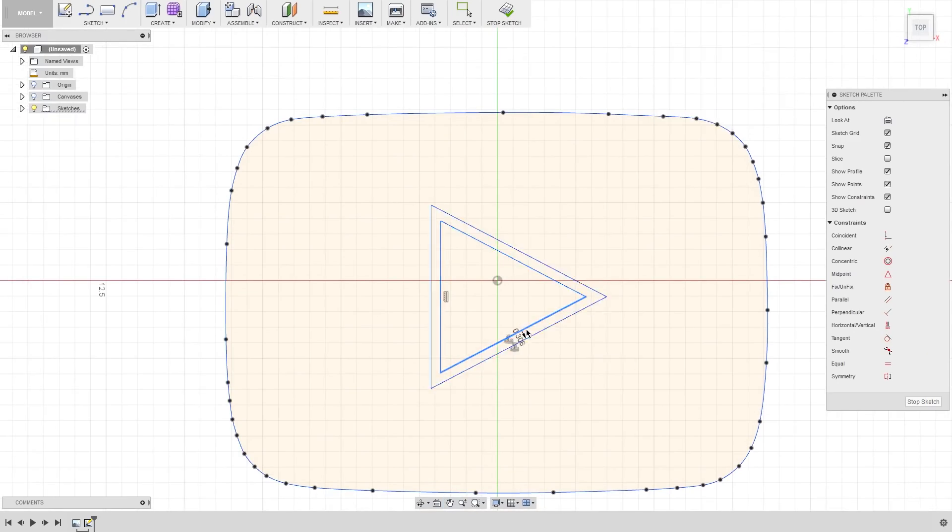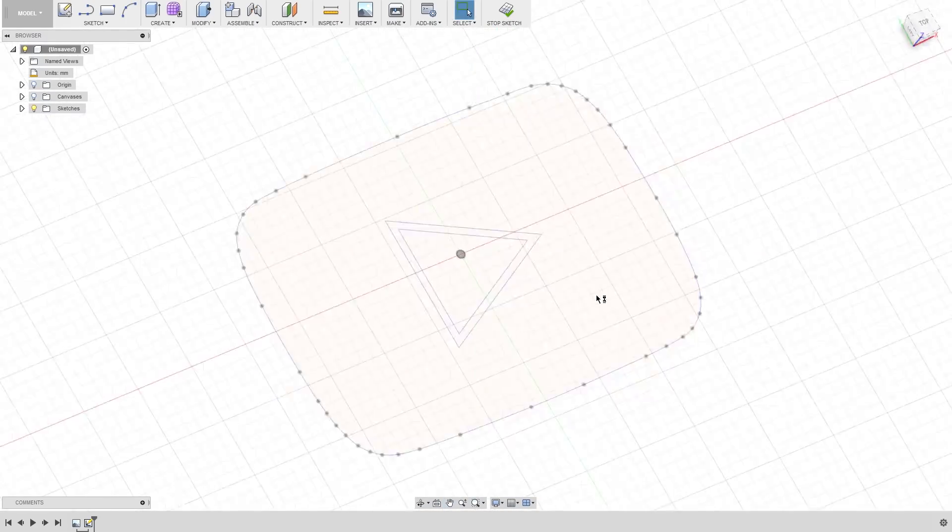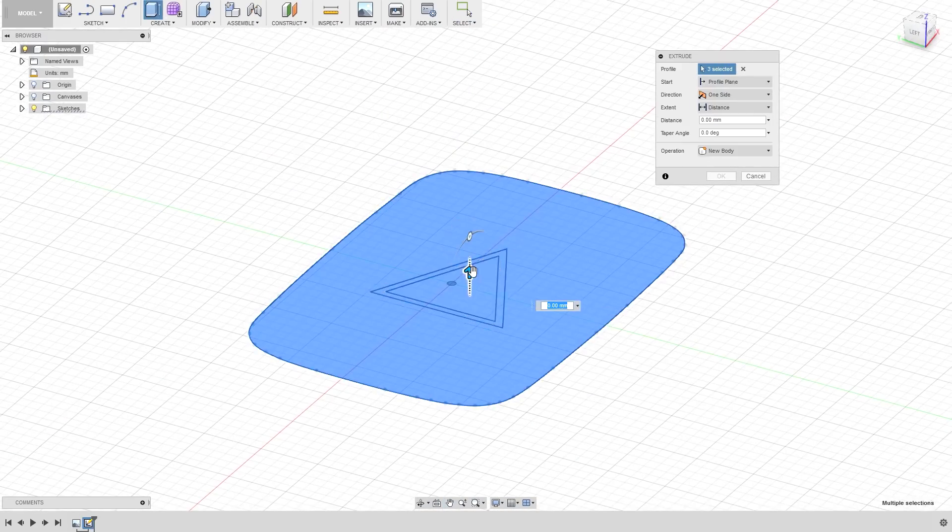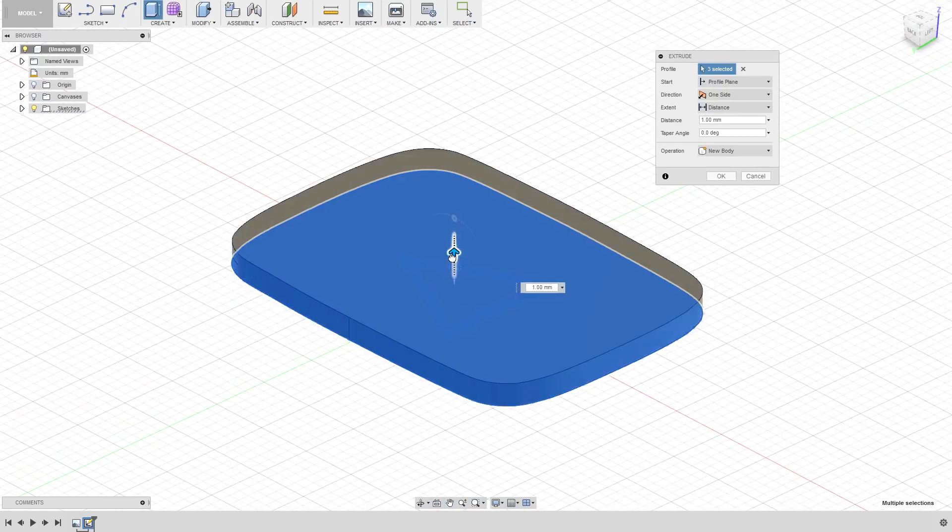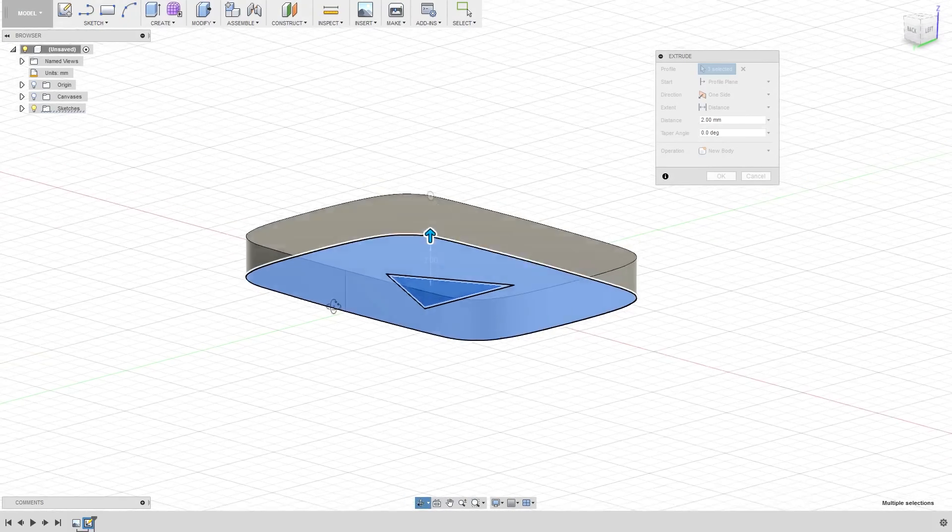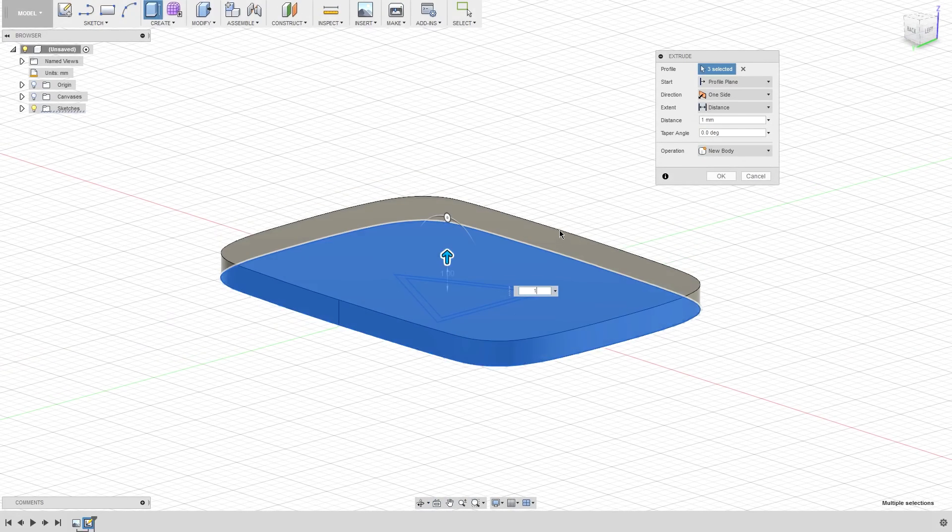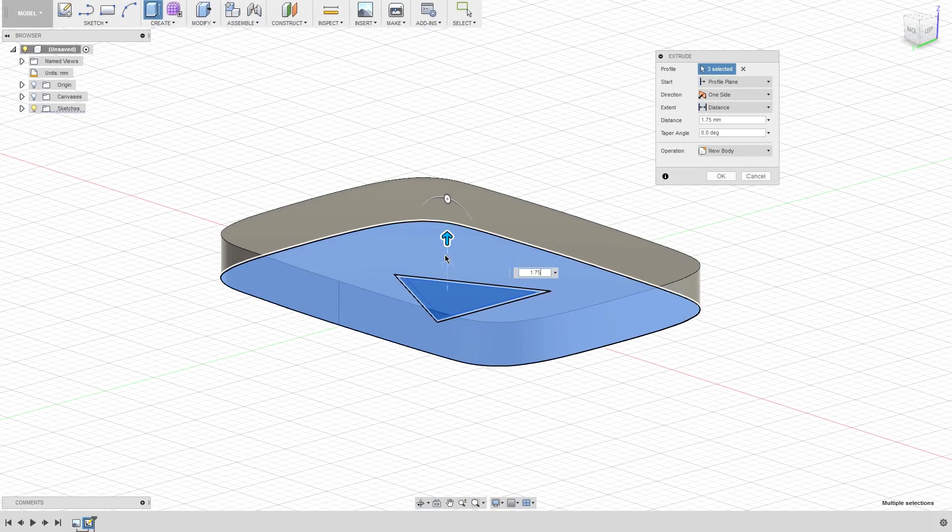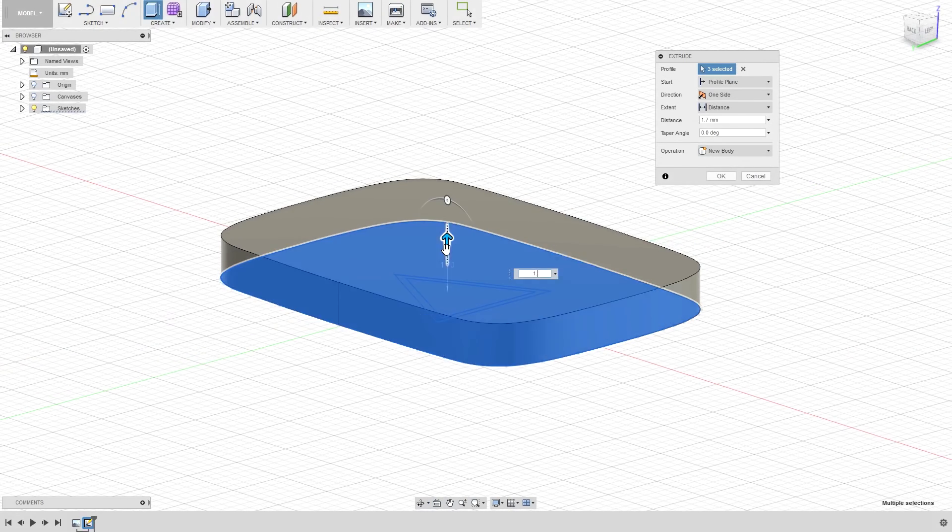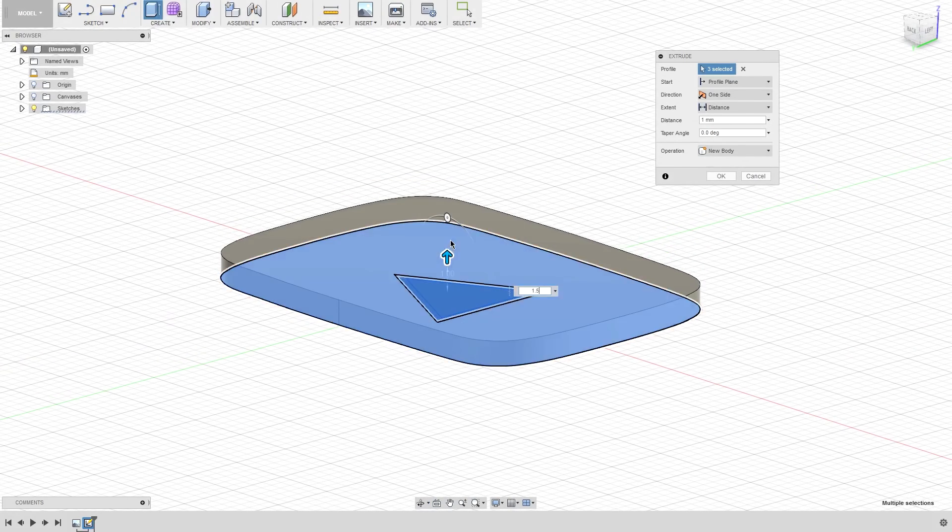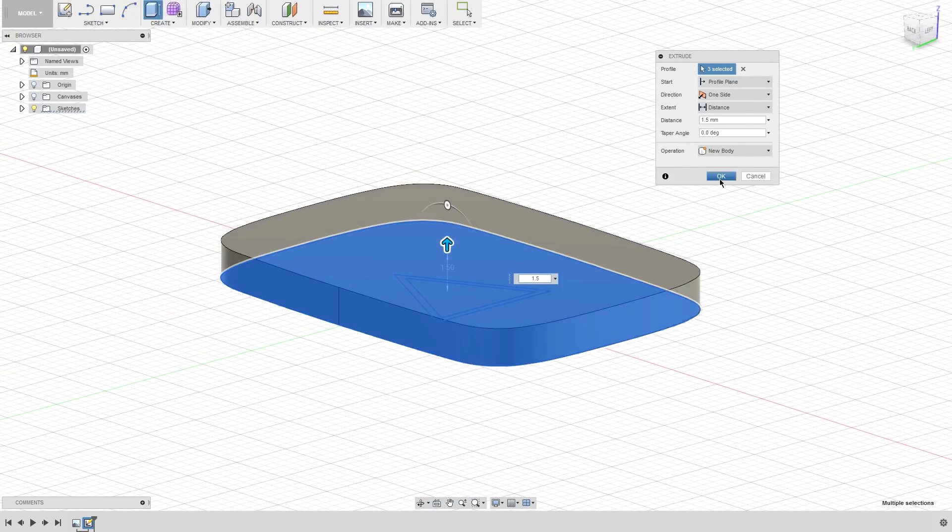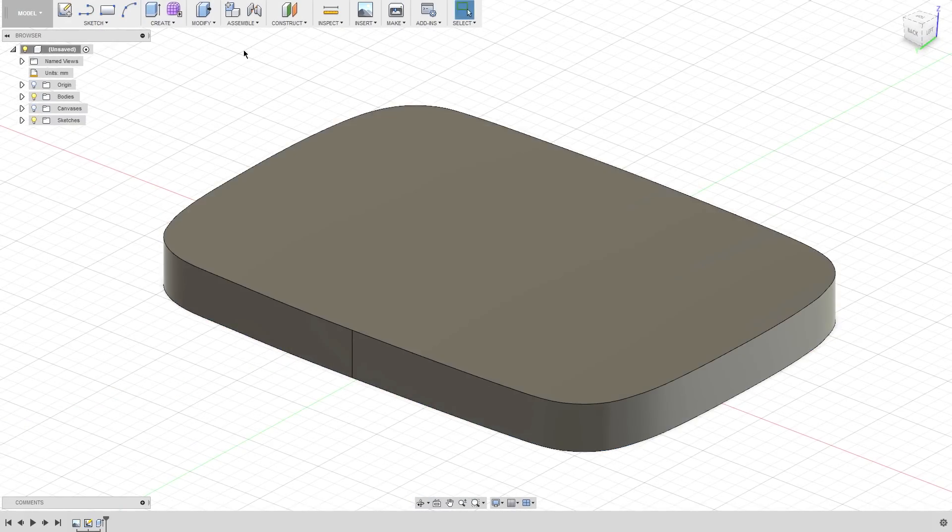So after I had this outline done, I extruded the base to be one solid piece about as thick as what looked good. I wasn't actually building anything to scale in this until later.